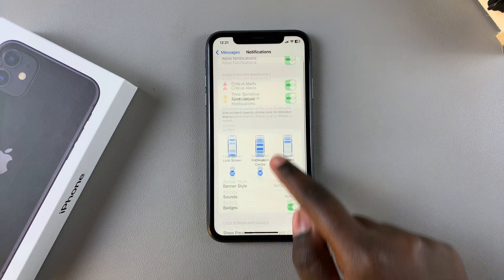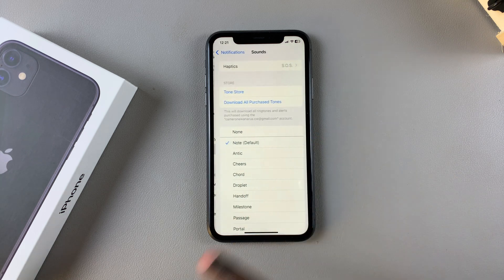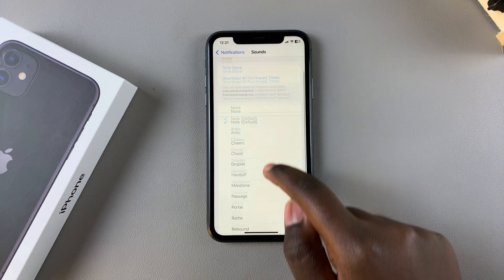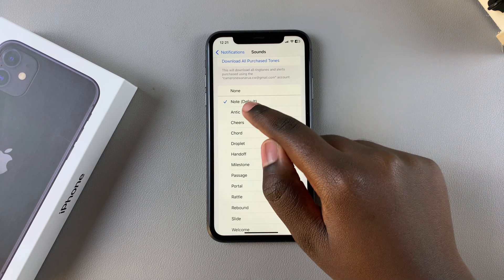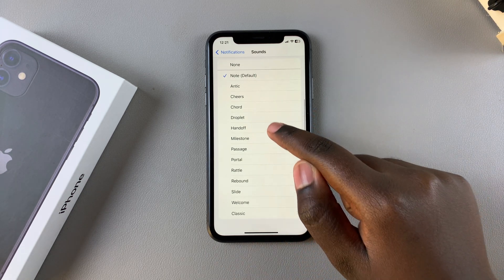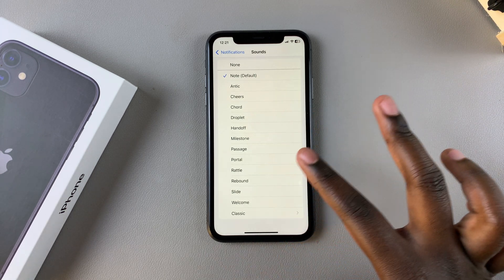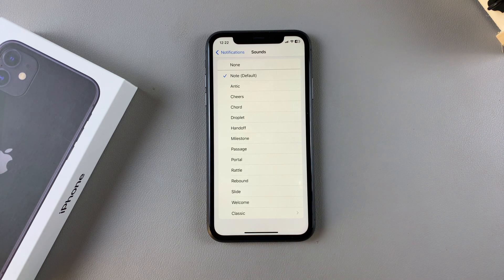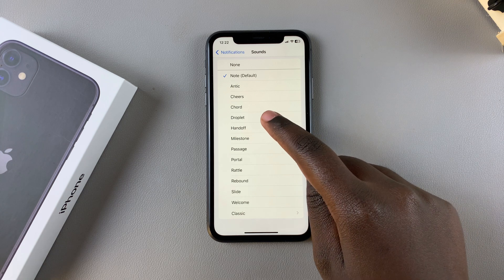Under Notifications, you want to select Sounds. You have different sounds to choose from — you have the default option which is Note, and then you have Cheers, Chord, Classic, Welcome, Slide, and all sorts of options. If you want to change the notification sound, simply select your preferred option.